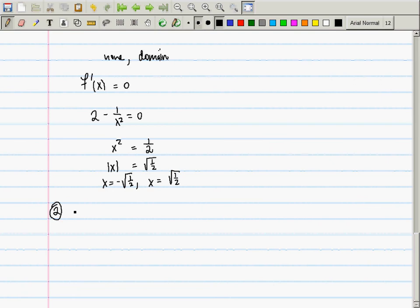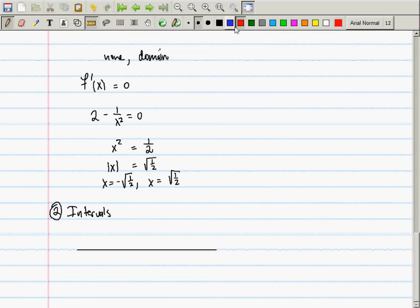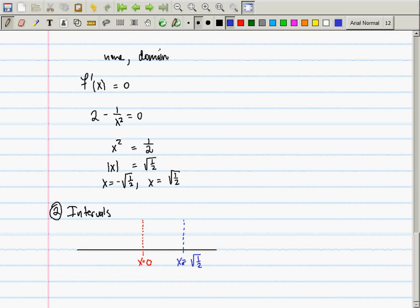Now the instruction is to find the intervals. Plot the domain — anything except zero — and mark zero. In addition, mark the two critical numbers: x = +√(1/2) and x = -√(1/2). The number line has been split into four regions, so I need to sample in each region.